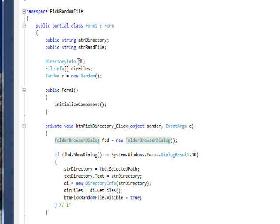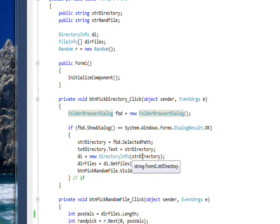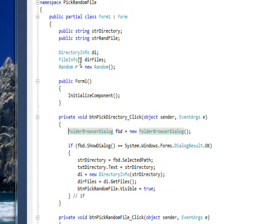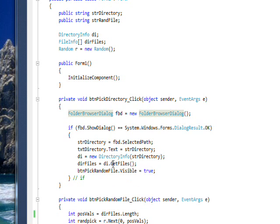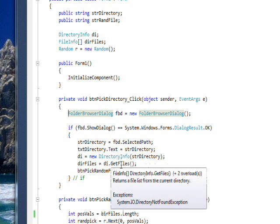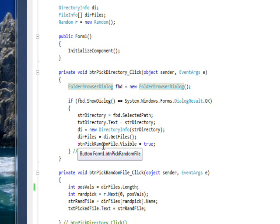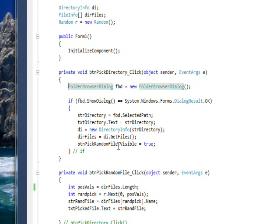Then I create a global directory object — di as DirectoryInfo — and do a new DirectoryInfo of the directory we just got from the user. I also have a global FileInfo array called dirFiles, and I do di.GetFiles to use the DirectoryInfo object to get all the files in that directory and put them into the array. Then I set the pick random file button to visible, because now that we have a directory and an array of file names, we're able to do a random pick of a file.